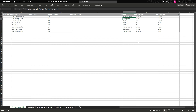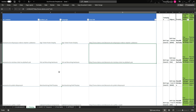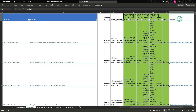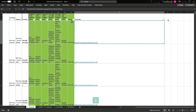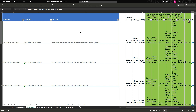Another very useful function is VLOOKUP. This function will search for custom data in a column or table, find the same text in another table, and return the corresponding column value that you want.